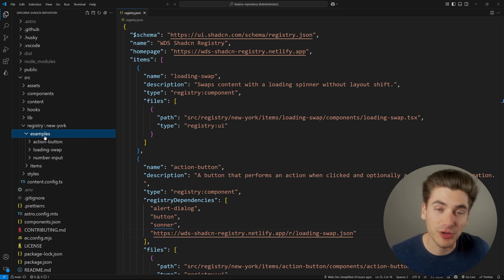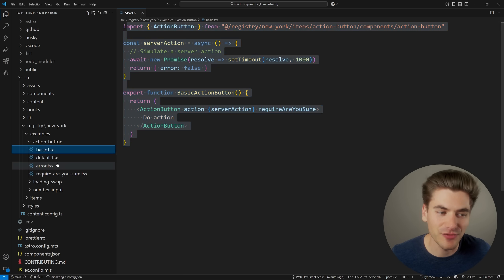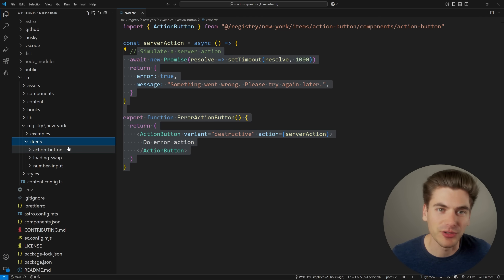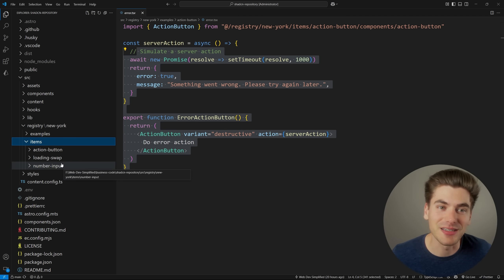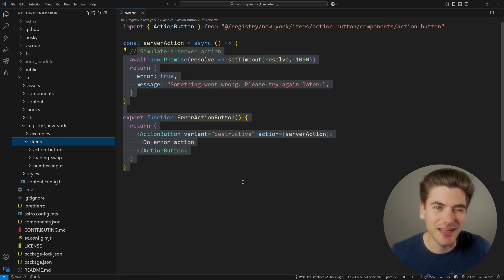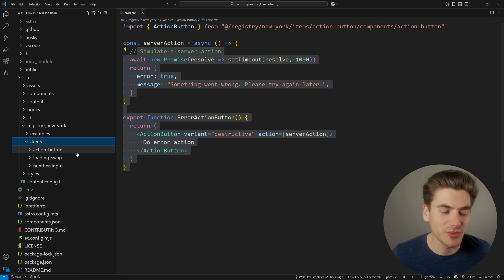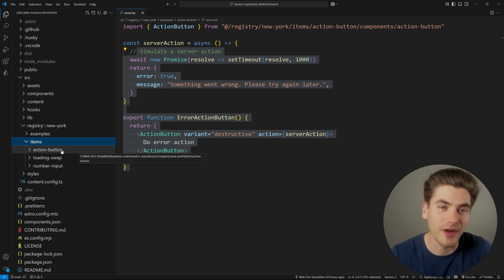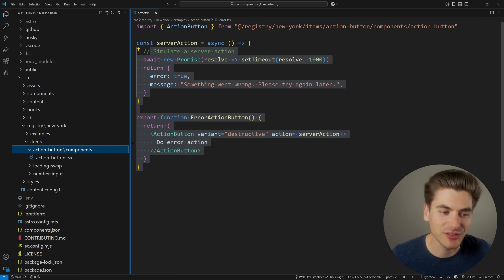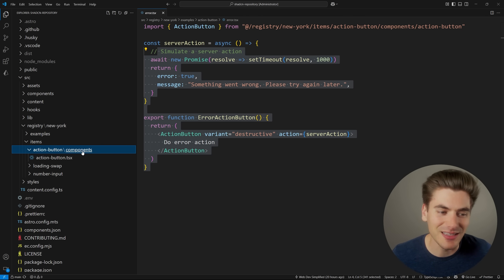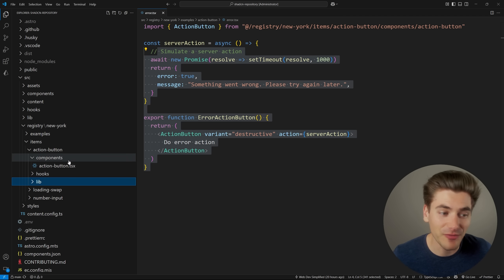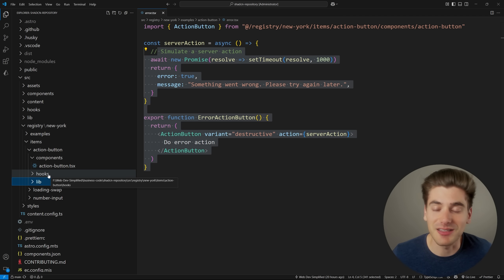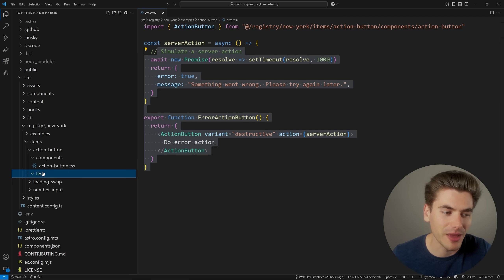The examples folder you can pretty much ignore because it's purely for documentation - it just gives a way to render out different examples inside the documentation page. The important thing is the items folder. You don't need to put them inside folders called items - I just did it to separate from my examples. In here I have a folder for each one of my different components. It doesn't have to be just a one-off component; you could do a whole page, multiple pages, components and hooks, tons of different stuff. Give each thing a particular name and inside is where you put all the files. I like to break up files into folders - for example a components folder, custom hooks folder, or custom lib functions folder.